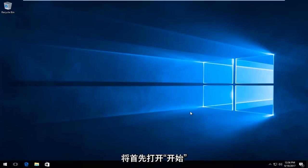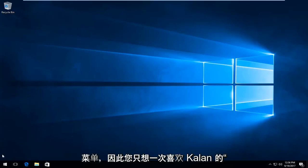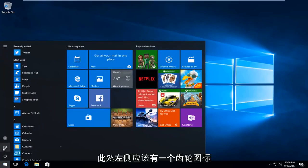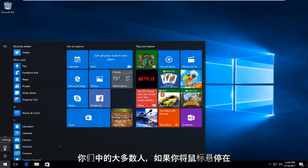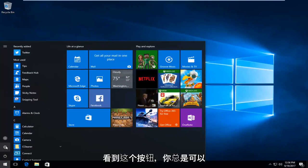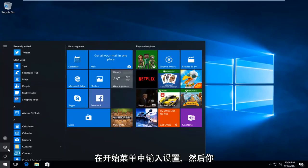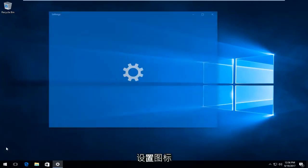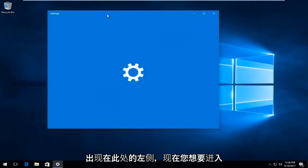We're going to start by opening up the Start menu, so left-click on the Start button one time. There should be a gear icon on the left side — if you hover over it, it should say Settings. If you do not see this button, you can always just type Settings into the Start menu and open it that way, but I prefer just clicking on the Settings icon on the left side.